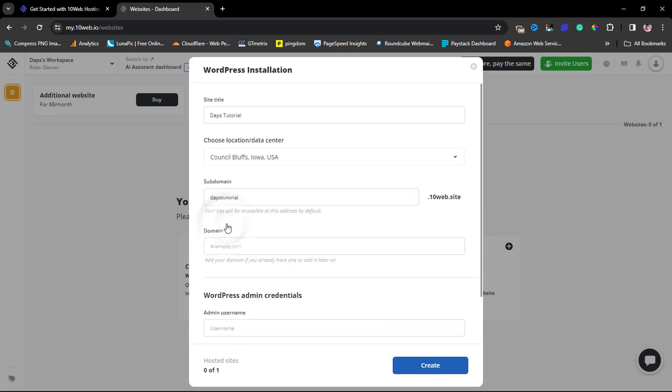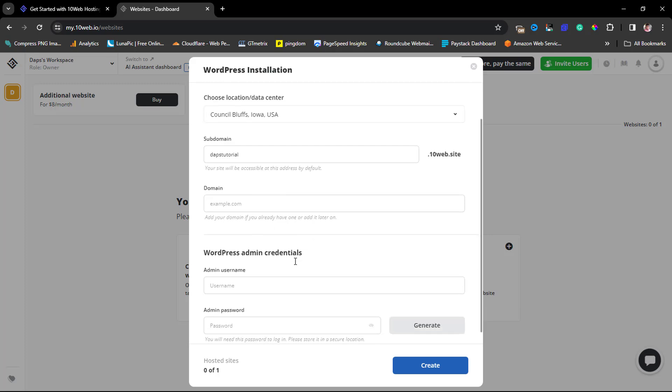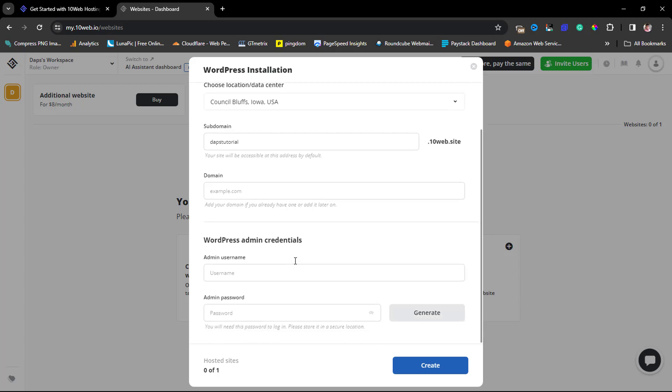You can choose to use a subdomain from 10web.io. I can just literally fill in 'Dabs Tutorial' and you can also connect your domain. If you have a domain name here, you can add your domain. I love to start first using the subdomain, and eventually when I'm done with the website, if I like it, I can then add my domain.